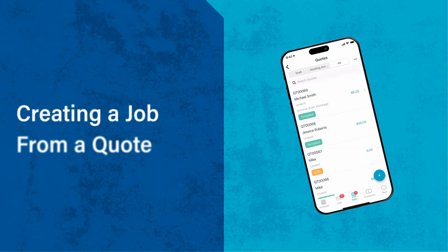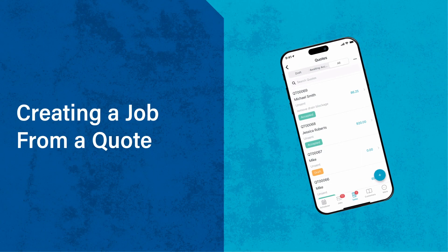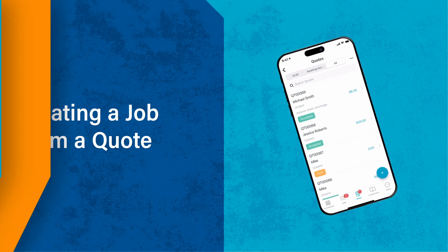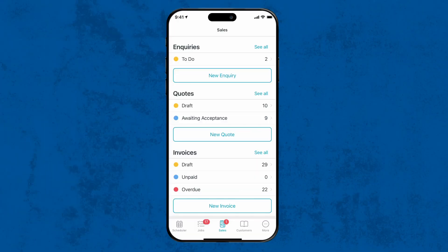Lastly, you can convert any quote into a job. For example, you might be on the road and get notified that a customer has accepted your quote. You might happen to be in the customer's area so you decide to complete the job.